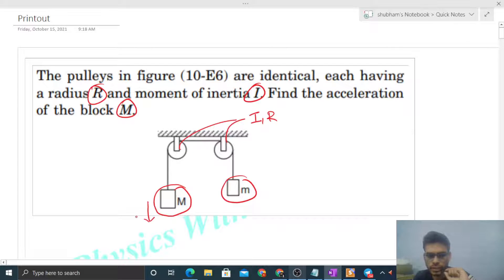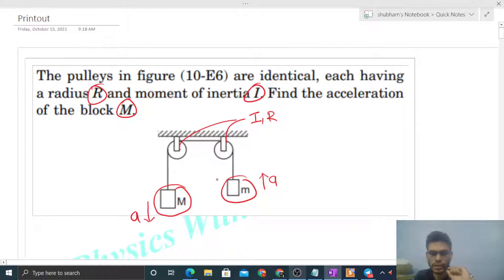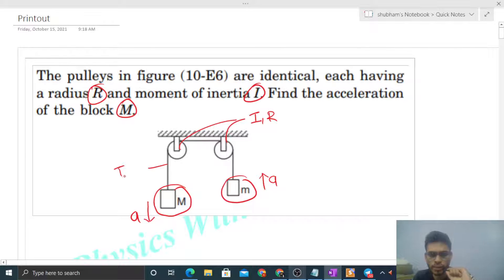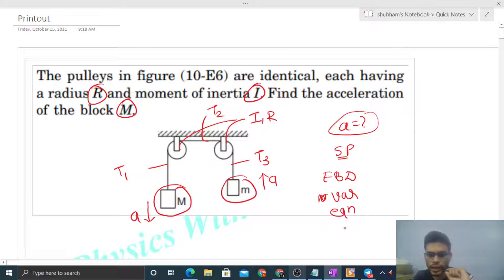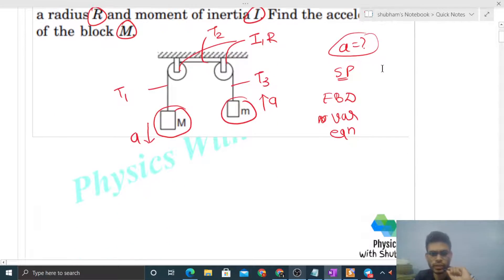Let's assume capital M is moving in the downward direction with some acceleration A, then the acceleration of small m will be A in the upward direction, because the two blocks are connected by a single string. If the moment of inertia for the pulleys is given, it means the pulleys are not massless, so the tension on the two sides of the pulley will be different. Here T1, T2, and T3 are the three tensions. We'll follow the standard procedure: draw free body diagrams, check number of variables, form equations, and then solve.